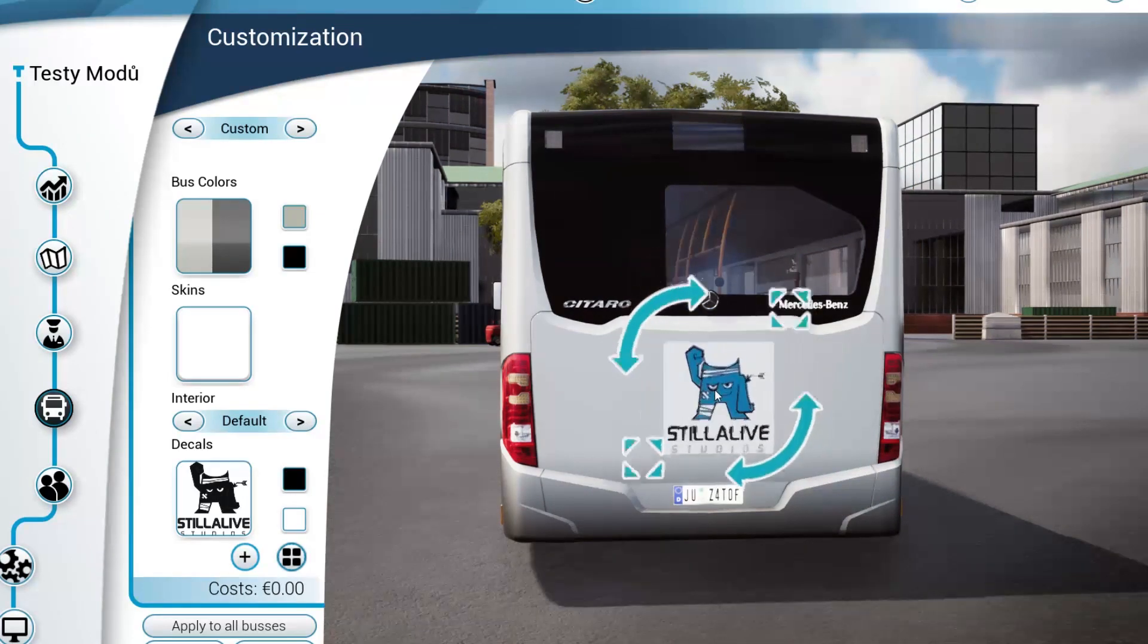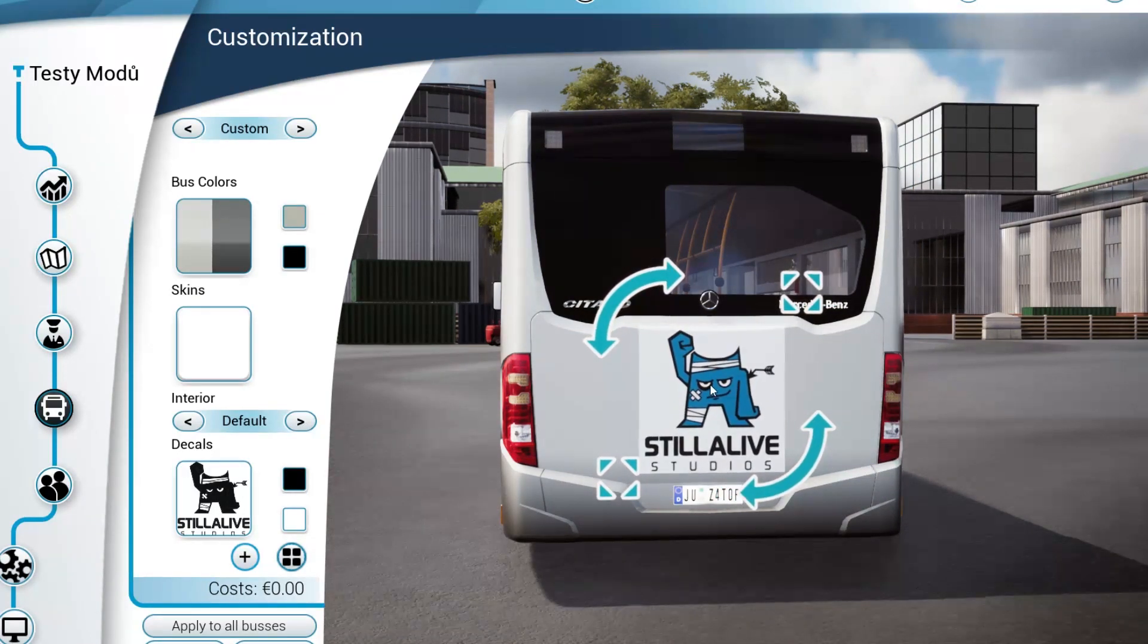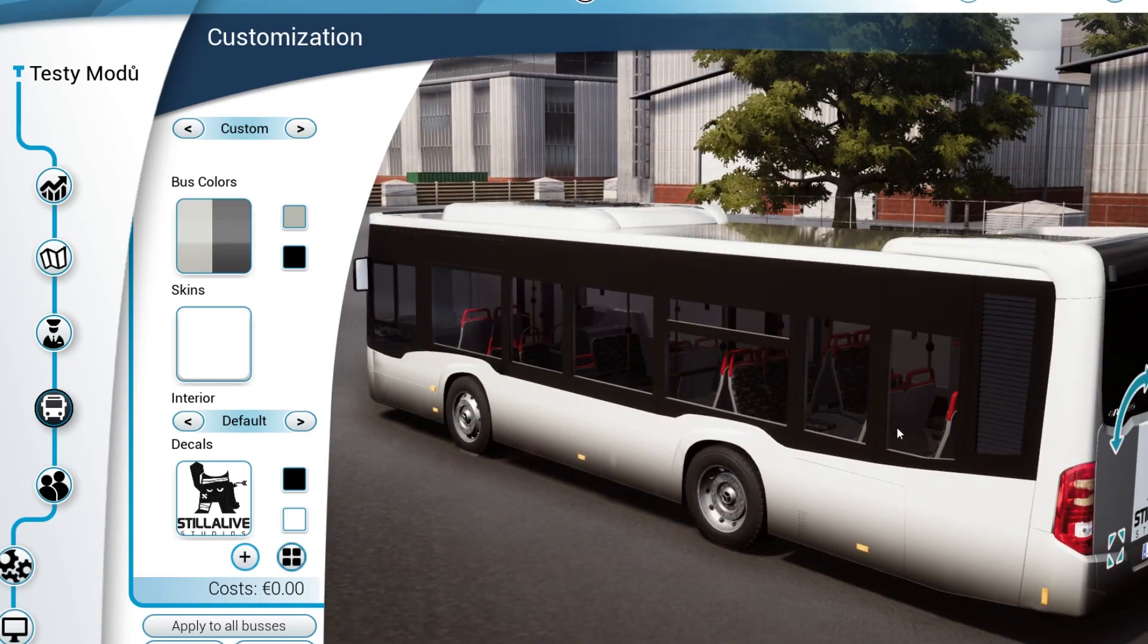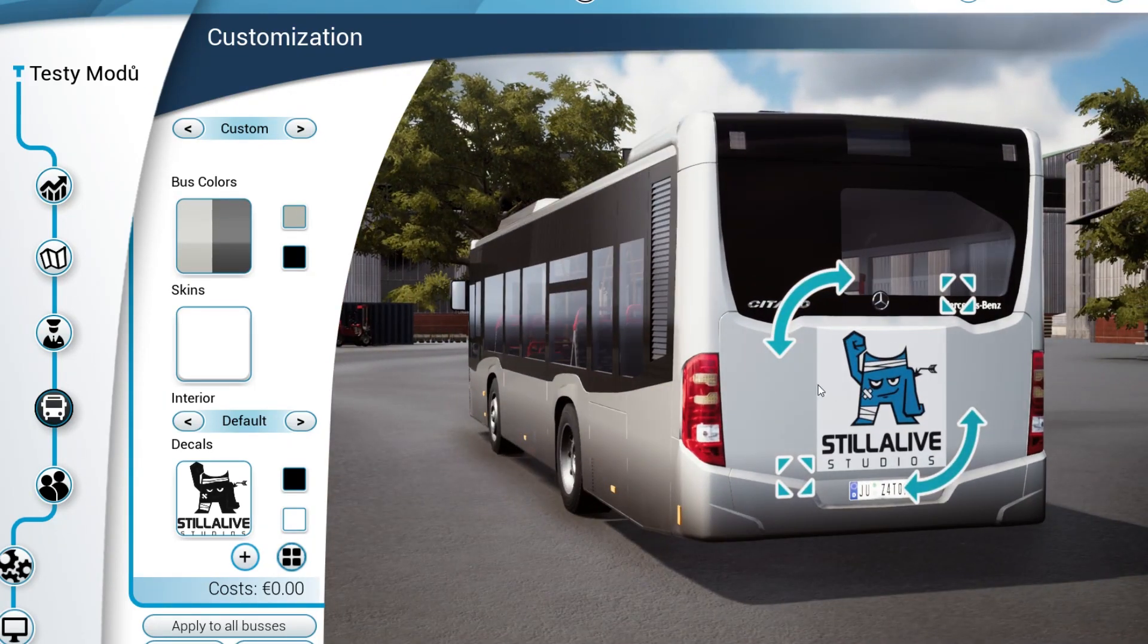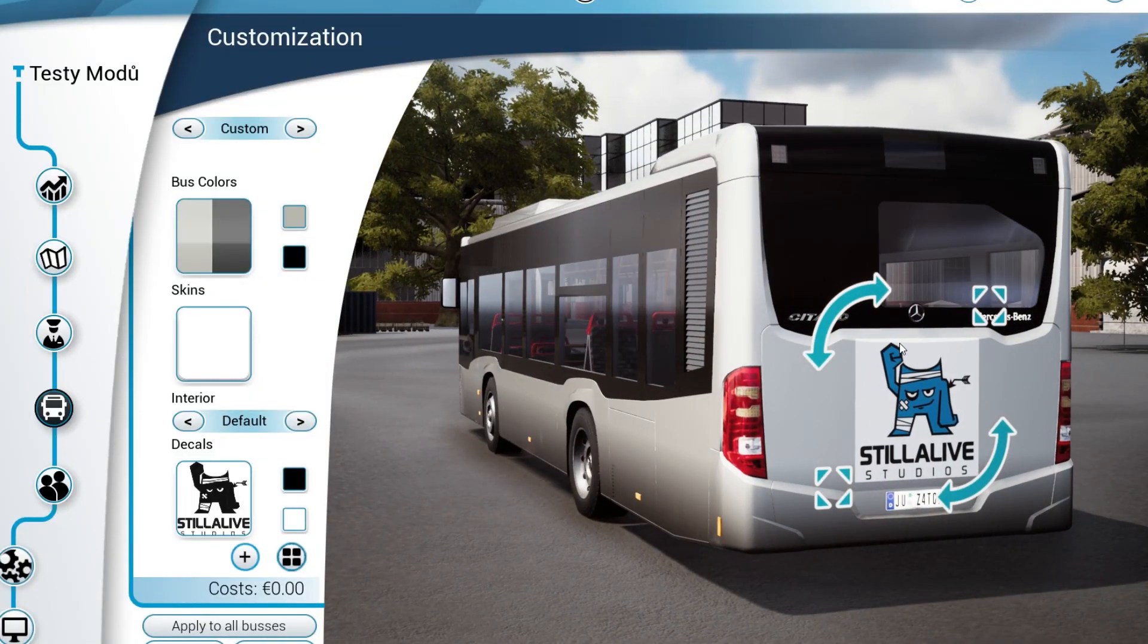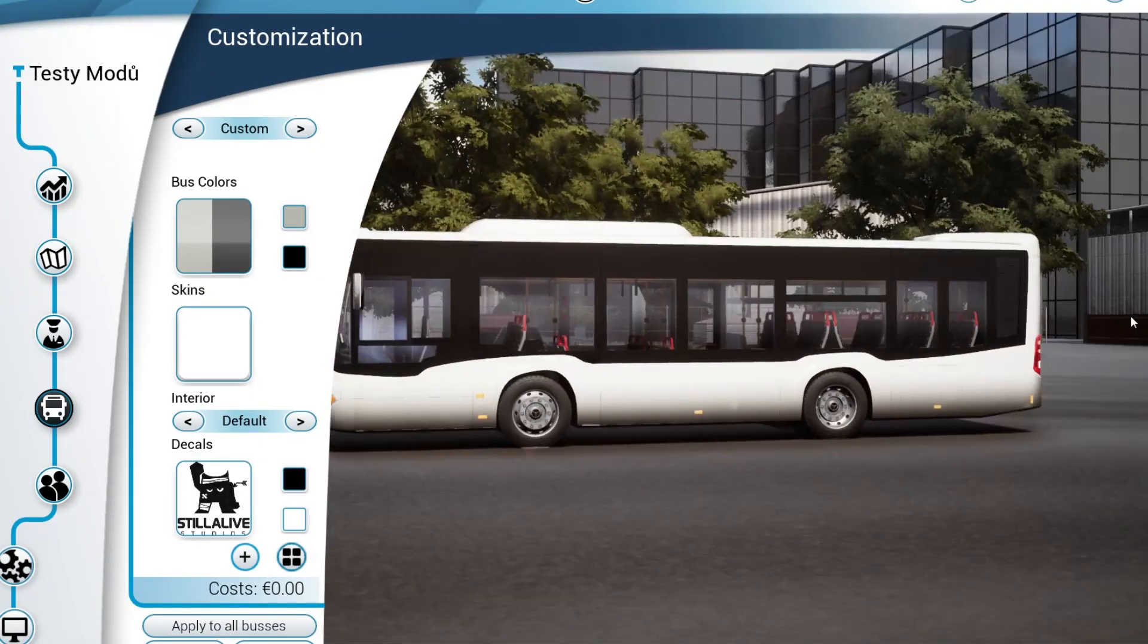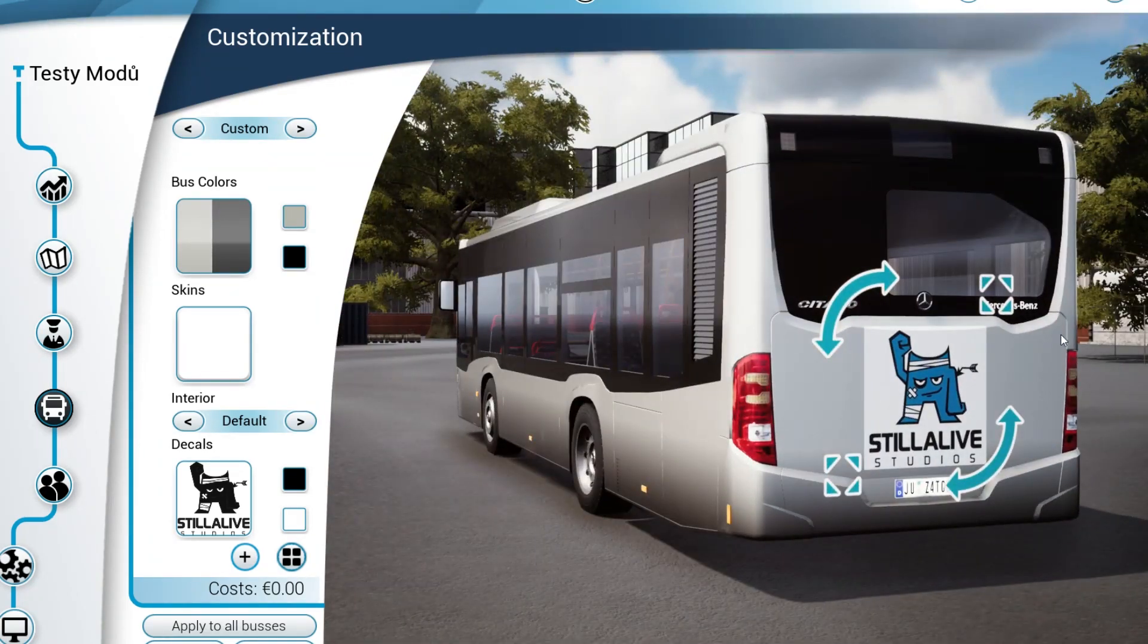And that's how you do a simple decal for Bus Simulator 18. So hope you guys enjoyed the video. If you liked it please click the subscribe button and we'll see together in a new simple guide.